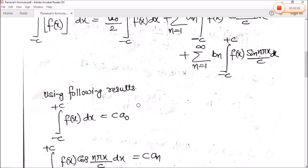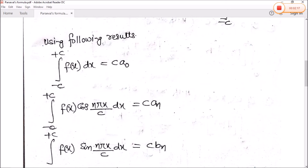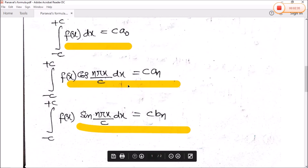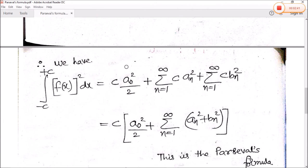Now, using the following results: integration minus c to plus c of f(x) dx ka value hota hai c times a0. And integration minus c to plus c of f(x) cos(n pi x) dx ka value hota hai c times an. Actually, a0 ka value hota hai 1 by c times integration minus c to plus c of f(x) dx. To agar humne c ko a0 se multiply kar den to pehla term aayega, doosra aayega, aur teesra aayega. Inhe is equation mein put kar denge.